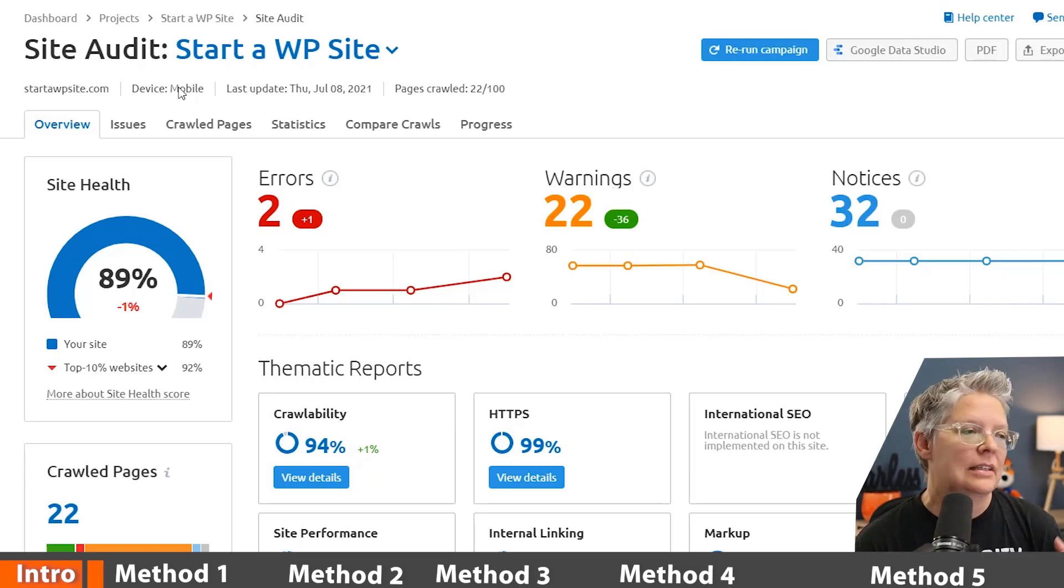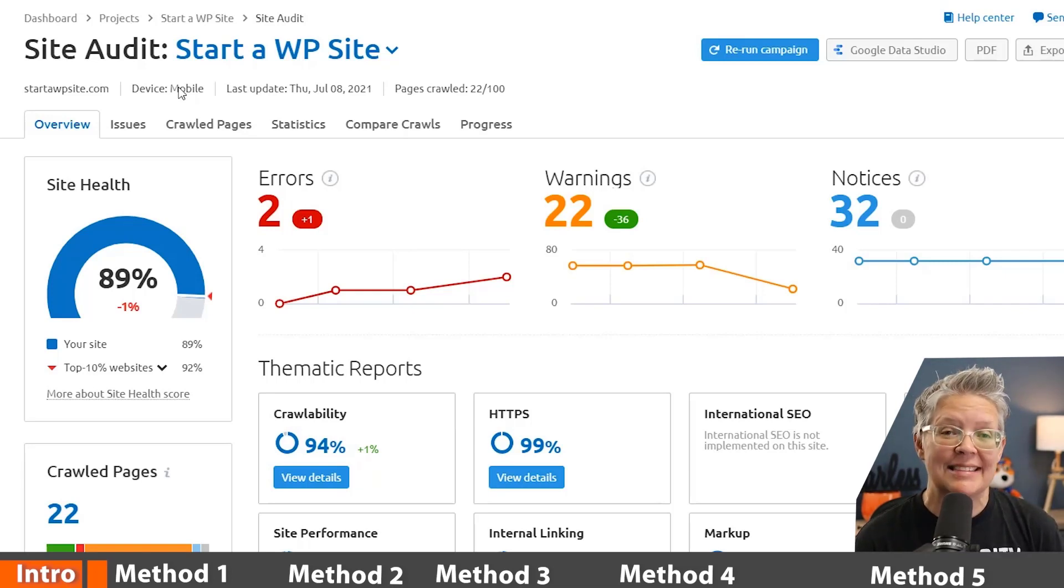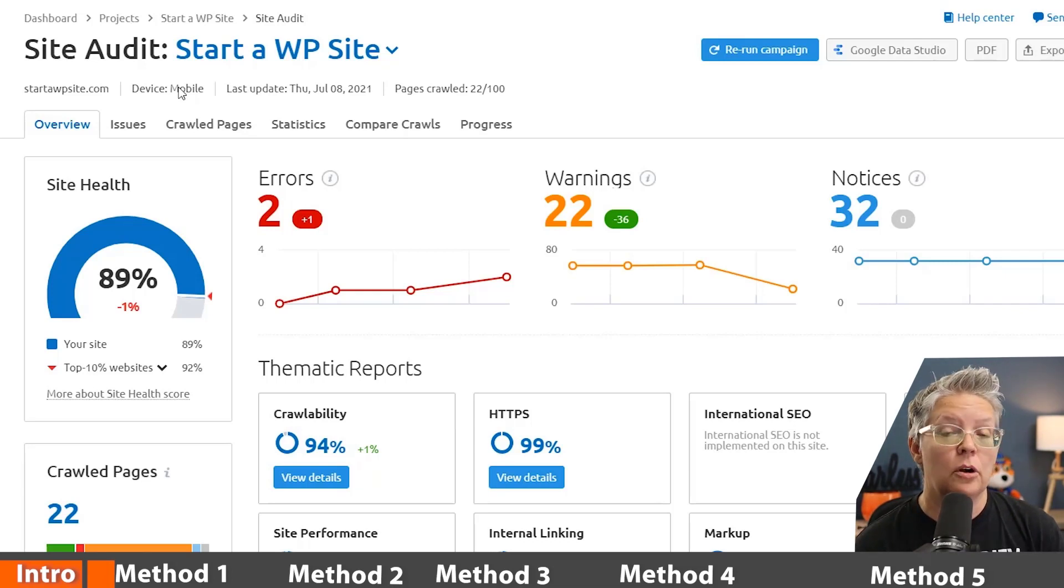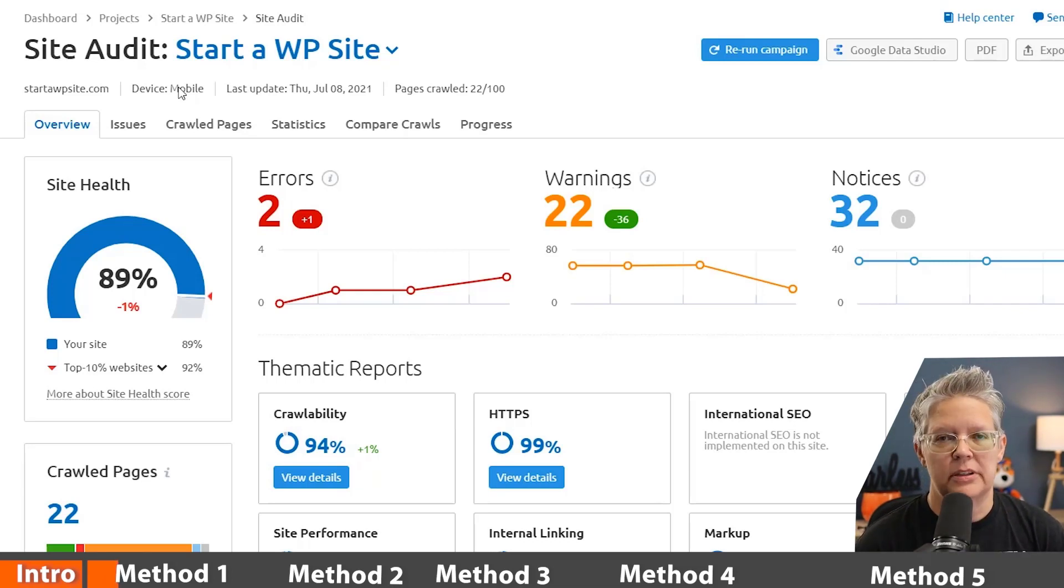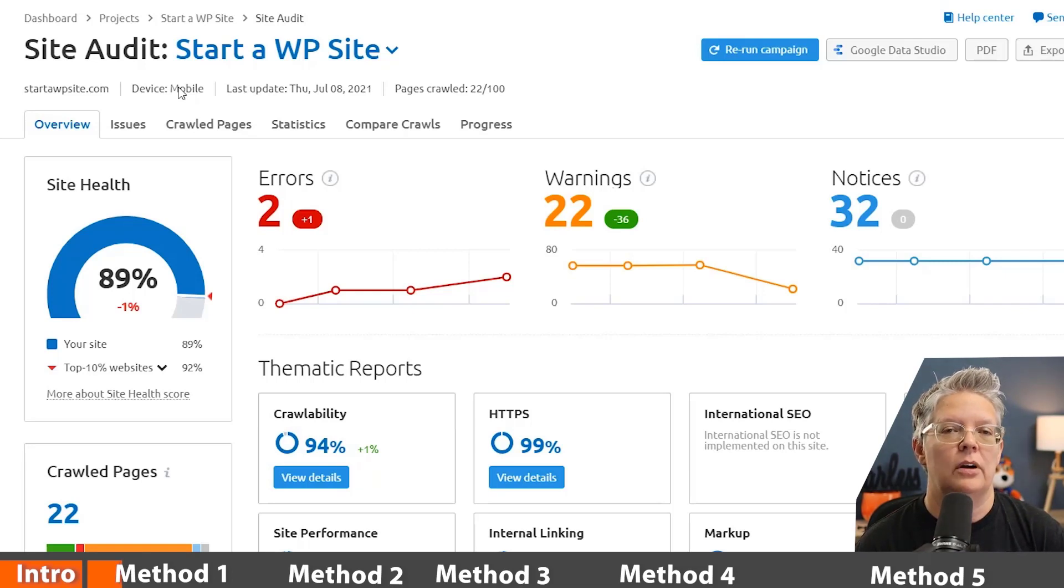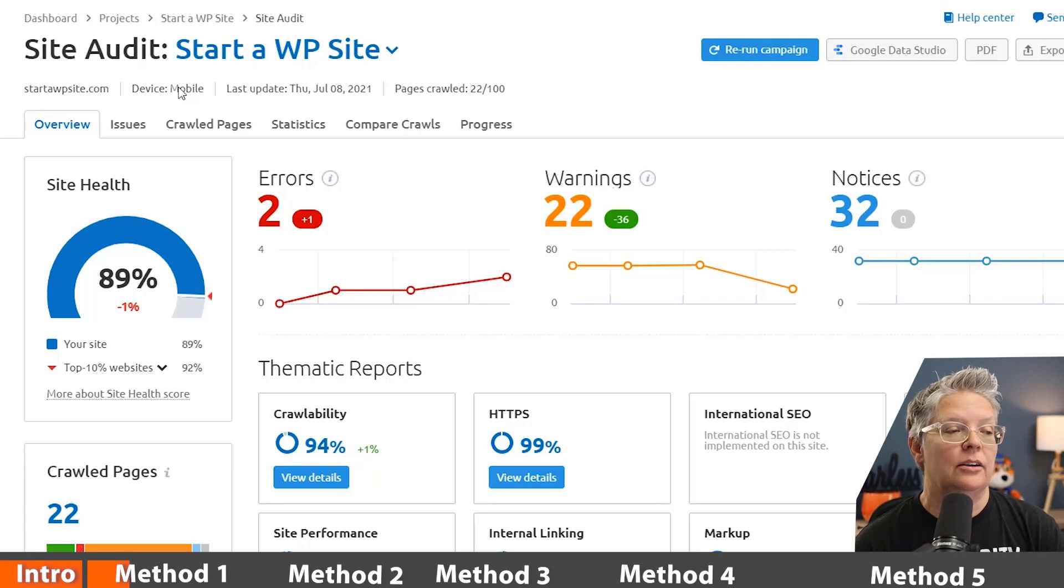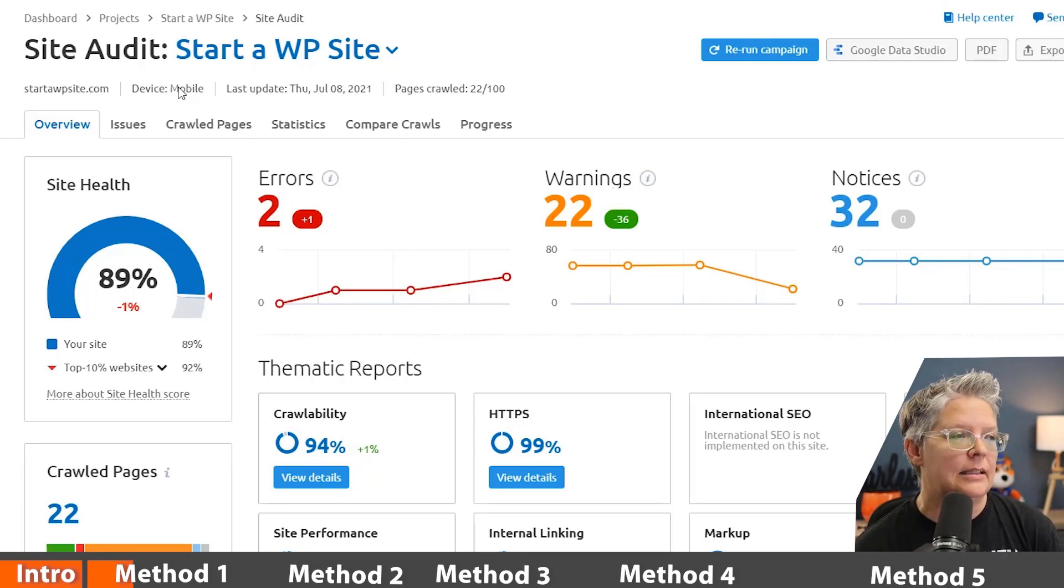You can also find broken links by doing a site audit using SEMrush's site audit feature, where it will check your site for several different things that you might need to look for and fix. It also will show you broken links as I said.